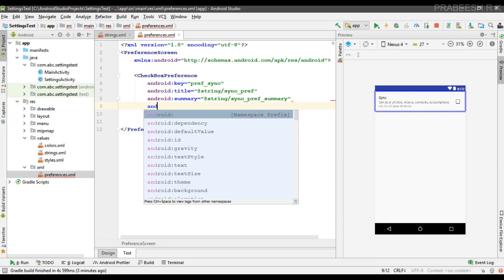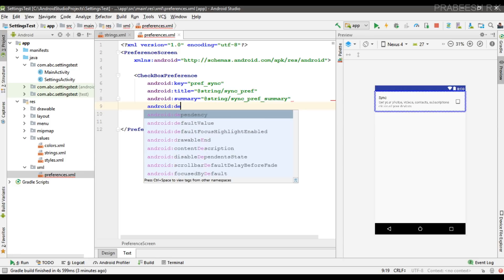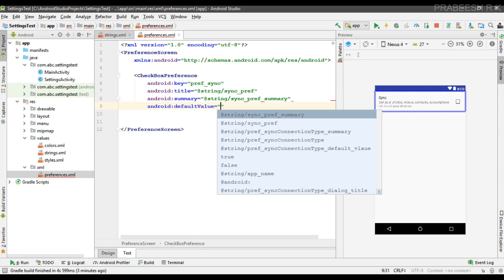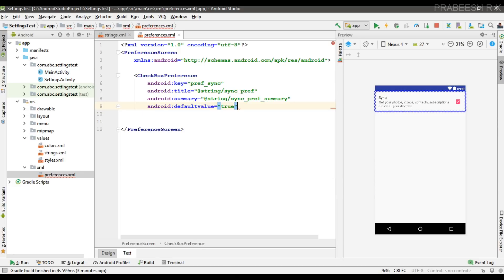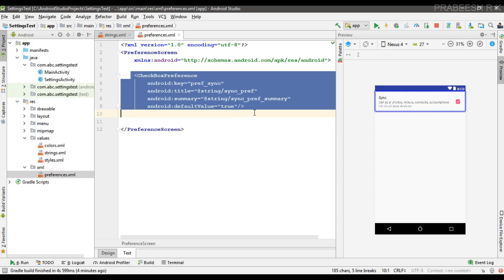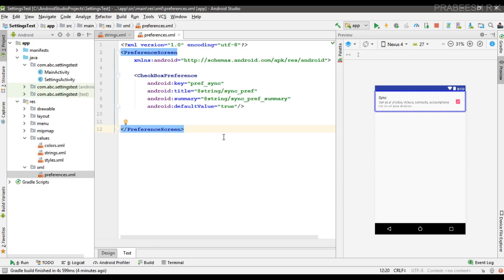Now we have to specify the default value for the settings. So here we specify the default value. This CheckBoxPreference is not a view widget — it is an object of the preferences API preferences class.